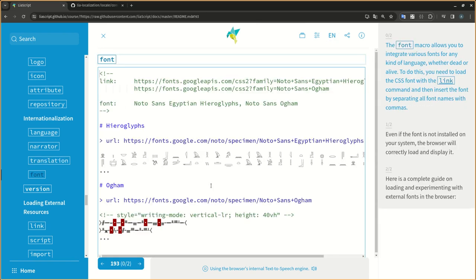The font macro allows you to integrate various fonts for any kind of language, whether dead or alive. To do this, you need to load the CSS font with the link command and then insert the font by separating all font names with commas.